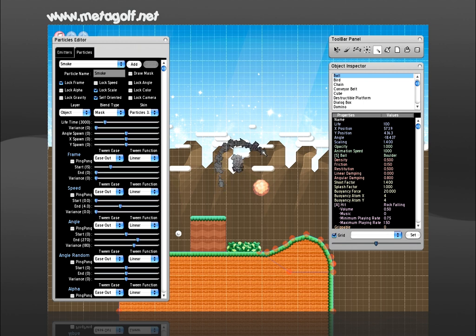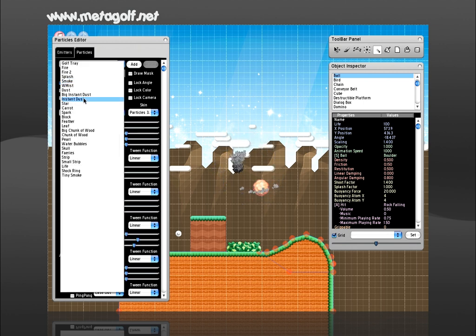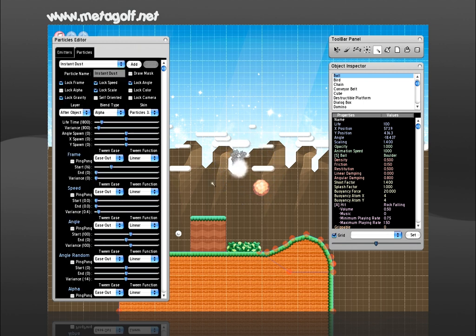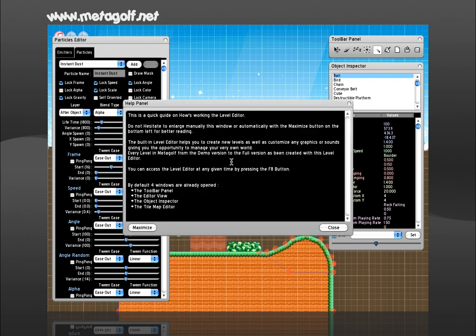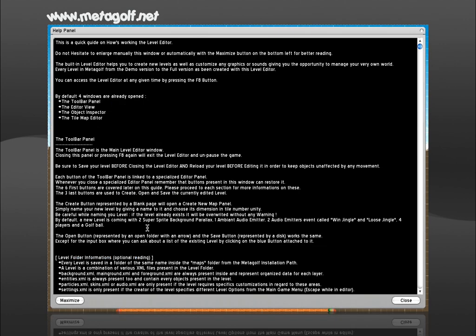You can get more help on shortcuts by displaying the editor help panel with the F12 key. It's basically saying the same thing I'm telling you in this video, with a few more precisions.